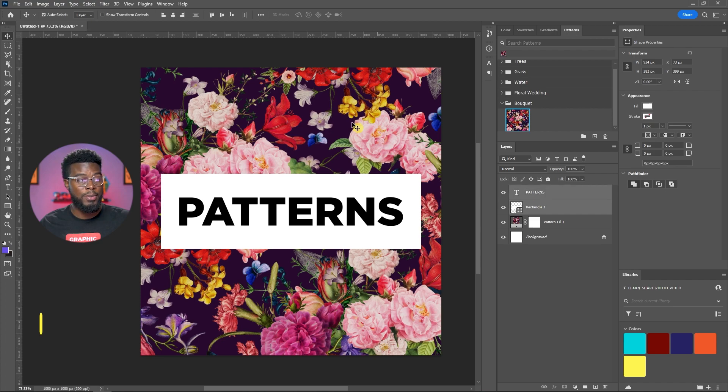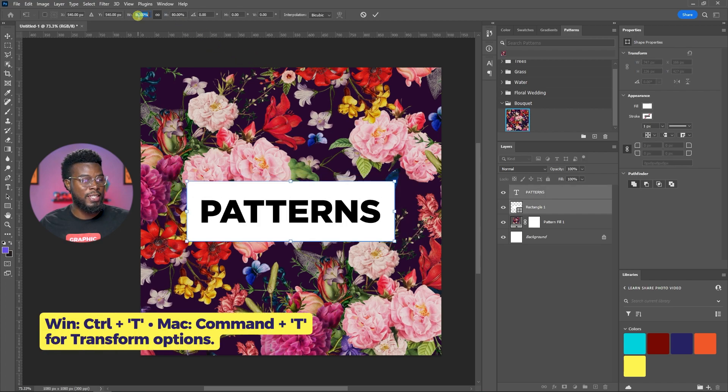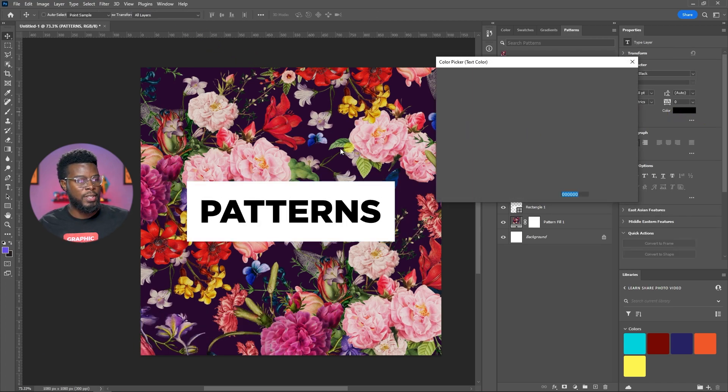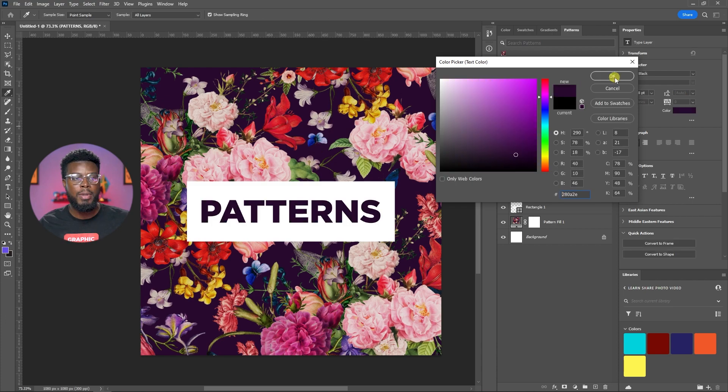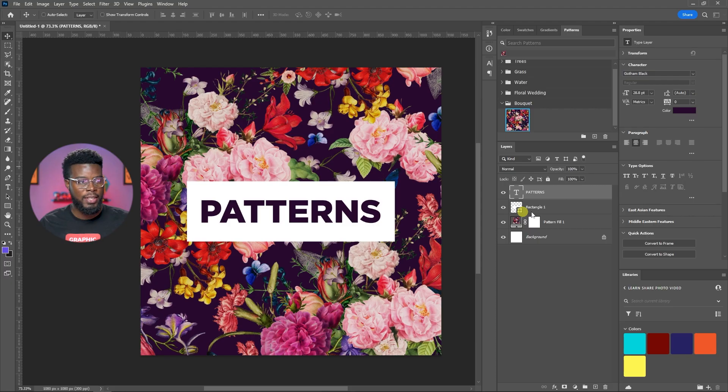That's all you have to do to work with patterns in your designs. Let me just change this font color to something from the pattern. I mean, you don't have to do this. I'm just being extra in showing this to you guys.